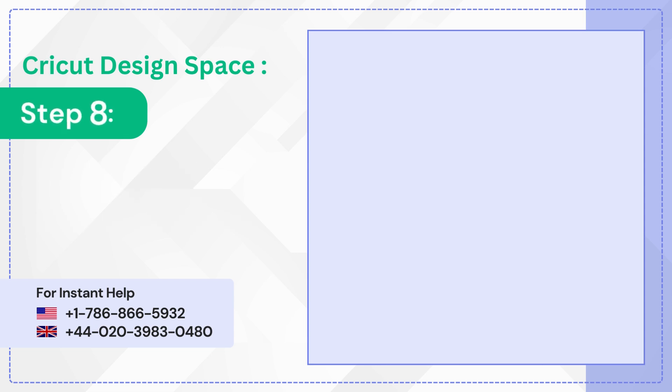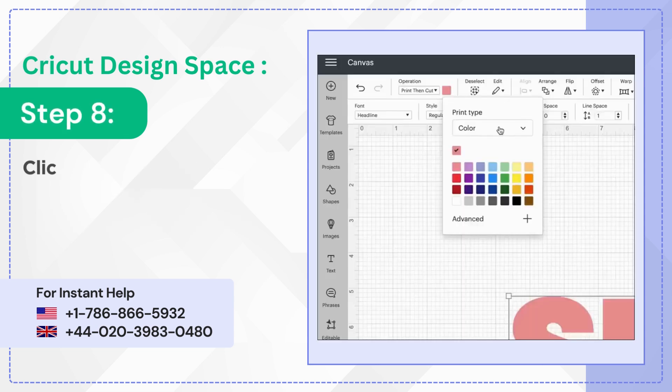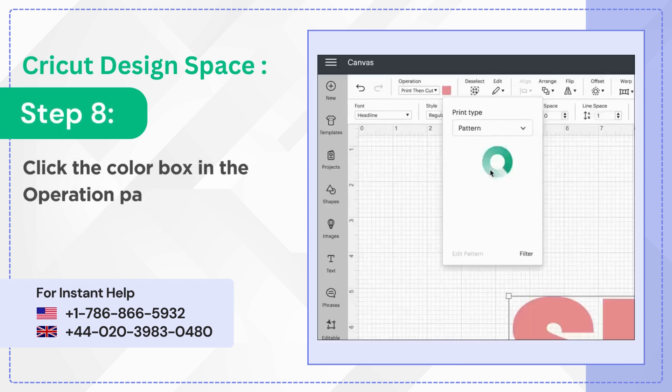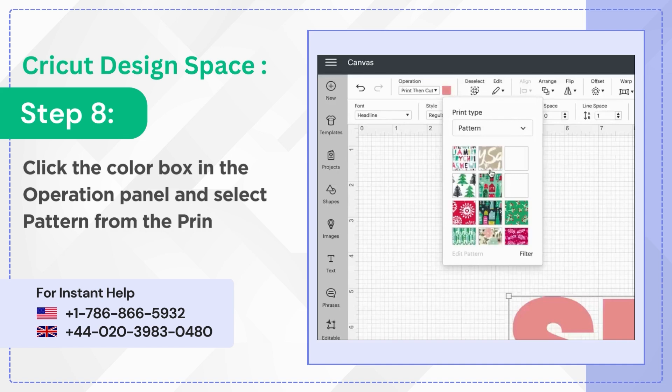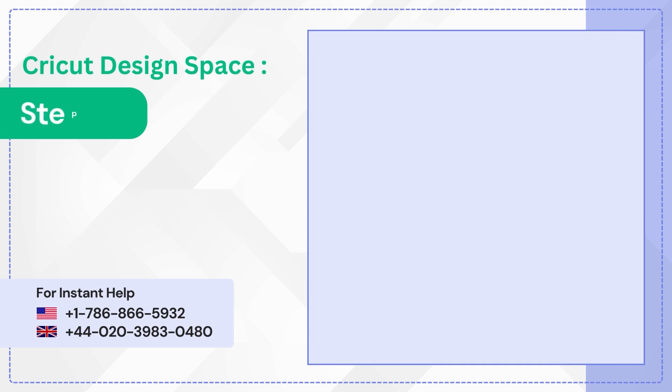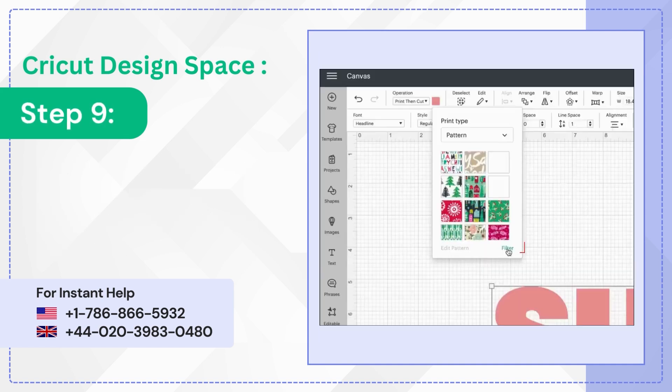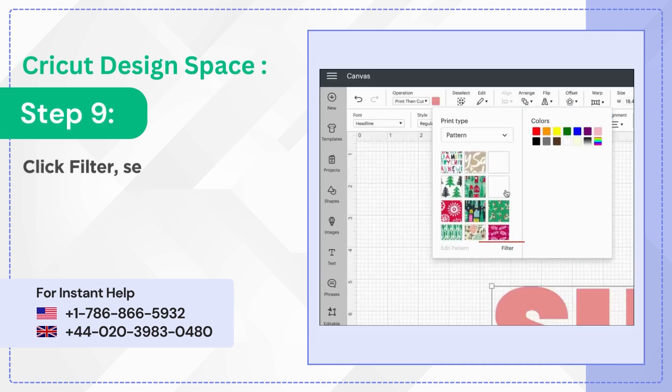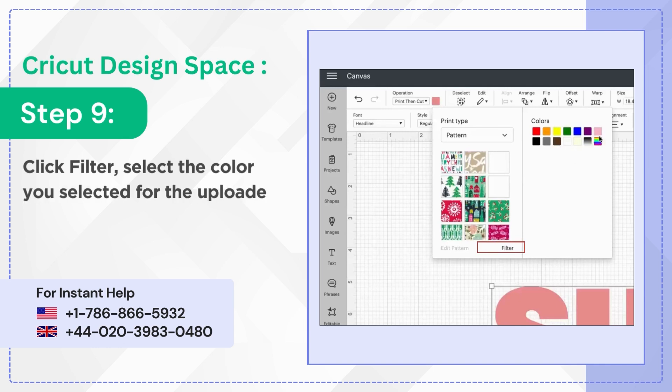Step 8. Click the color box in the operation panel and select Pattern from the print type dropdown. Step 9. Click filter, select the color you selected for the uploaded pattern, and you'll find the uploaded pattern here.